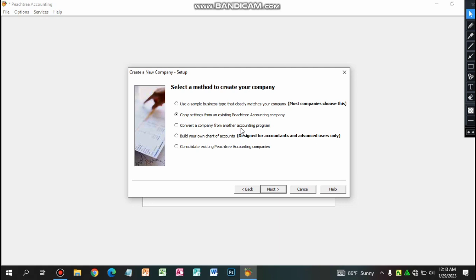You can also convert a company from another accounting program. You can convert your chart of accounts from another accounting program. Or you can build the chart of accounts yourself. You can also copy from an existing Peachtree accounting company and combine it.